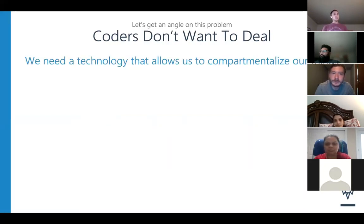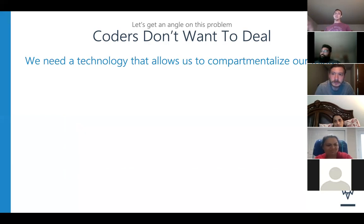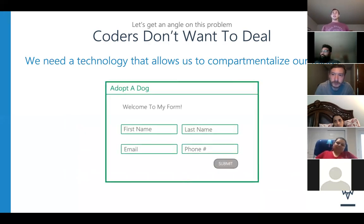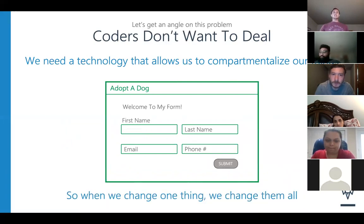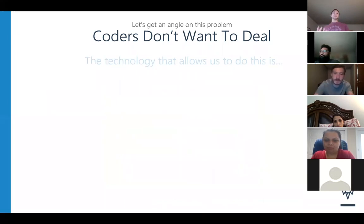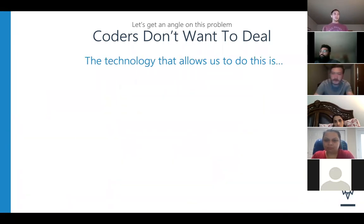We need a technology that helps us compartmentalize our things. Lazy equals efficient — I get from point A to point B as fast as I can. We need something that when we change one of them, we need something that can change all of them. Well, the answer is that we've created technology that allows us to do that. The answer to this is called Angular.